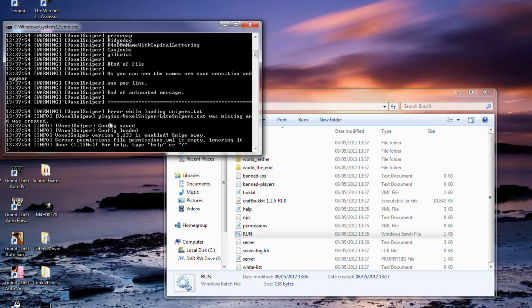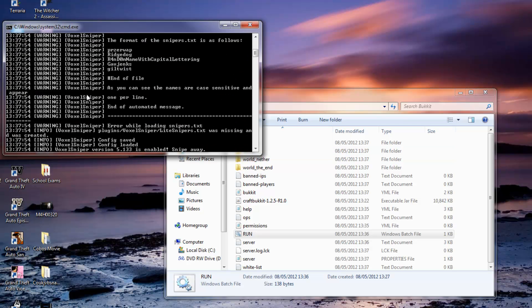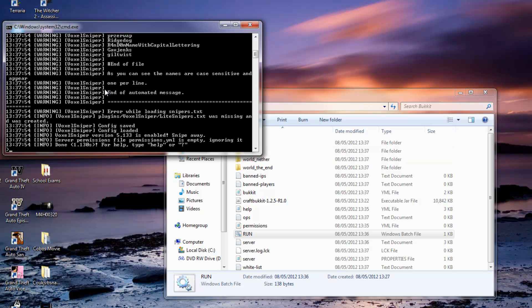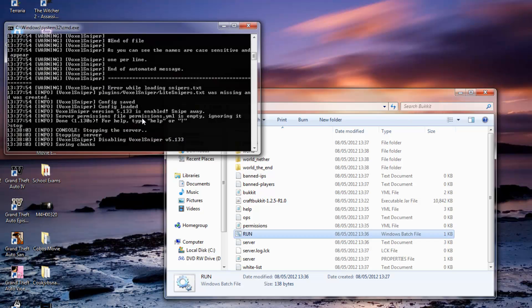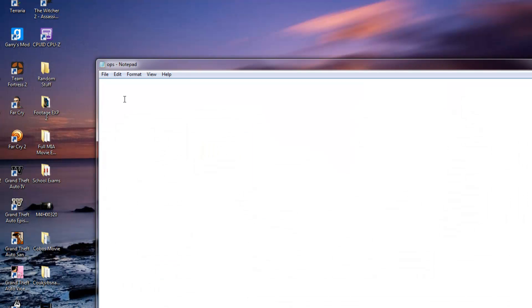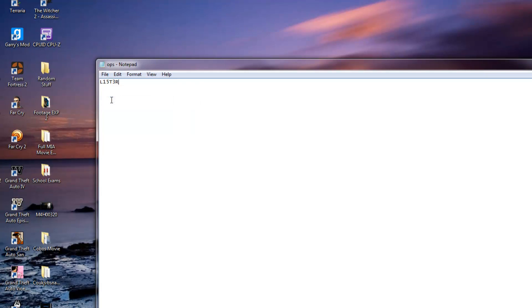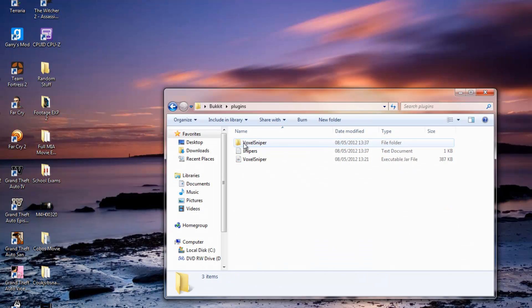And as you can see in the command, Voxel Sniper has been loaded. So now you just want to type stop. And as you can see here, there is an ops text file, open it and type your Minecraft name in it and save it. Close it down and go into plugins.